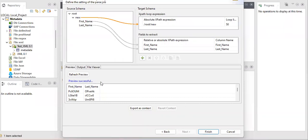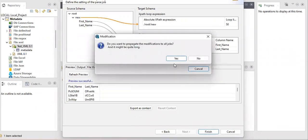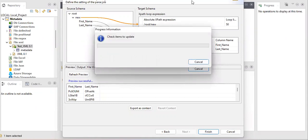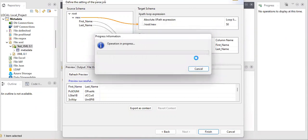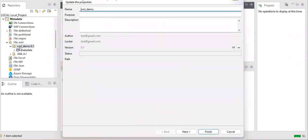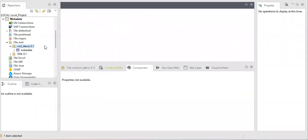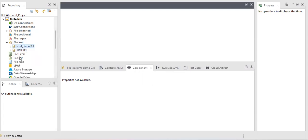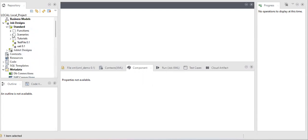The preview is successful and this shows the data of the file. Once you click Finish, your metadata creation is done. You can right-click on the metadata file later to modify the path, columns, or anything else.